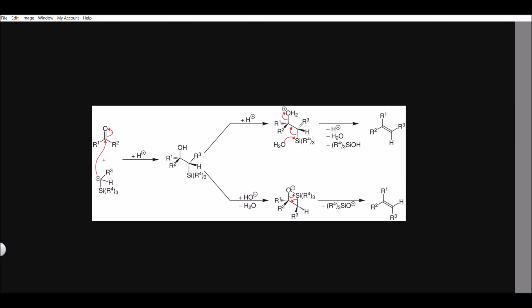Good evening, guys. Today we are going to talk about Peterson olefination. In the Peterson reaction, one important thing to know is that we have alpha silyl carbanions. When our alpha silyl carbanion reacts with a ketone, as shown here, we get beta hydroxysilanes.